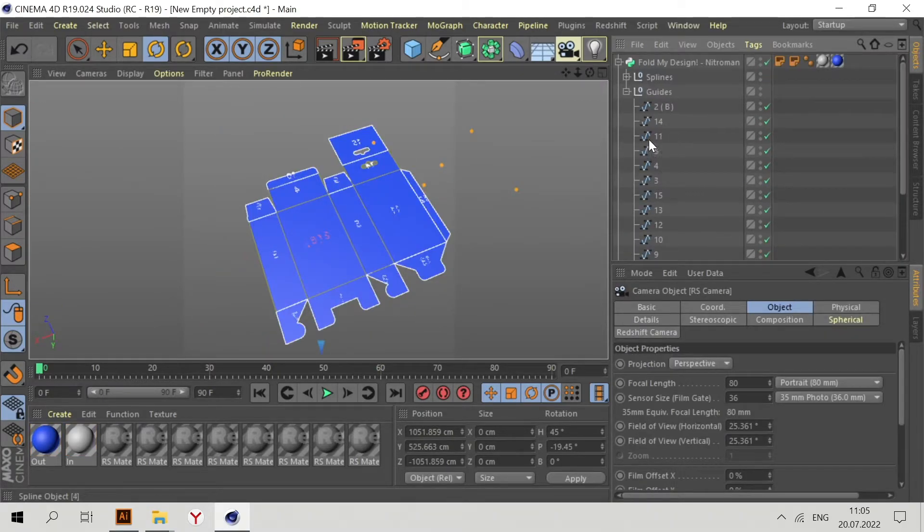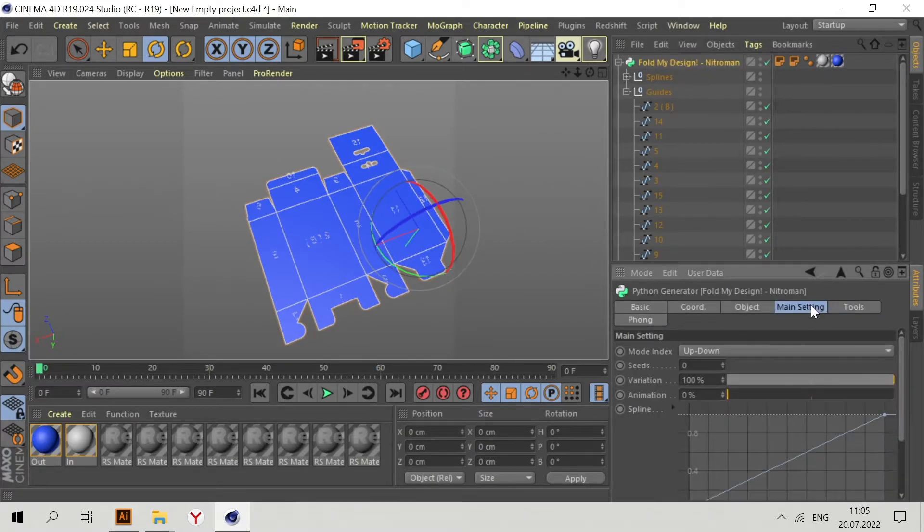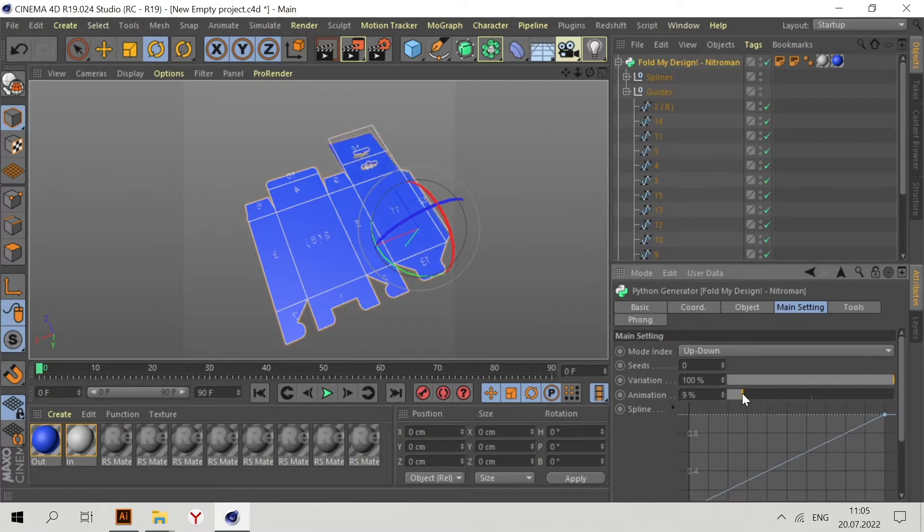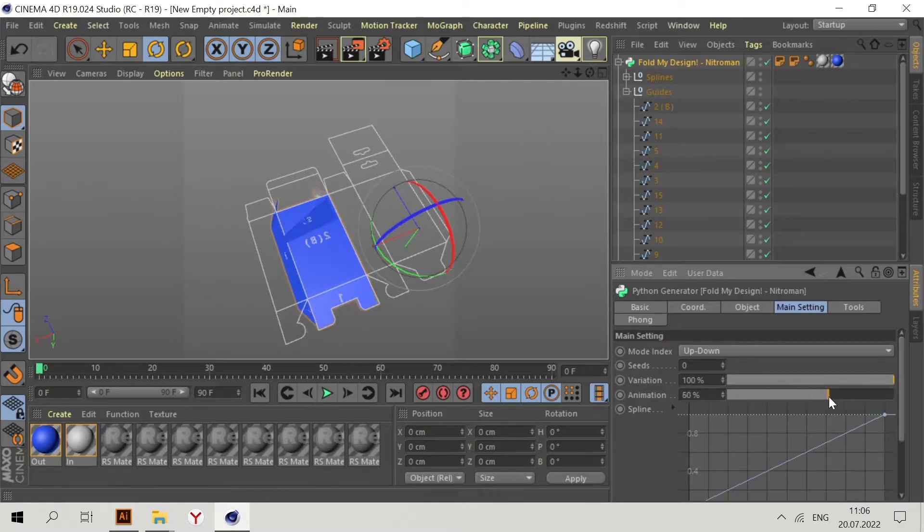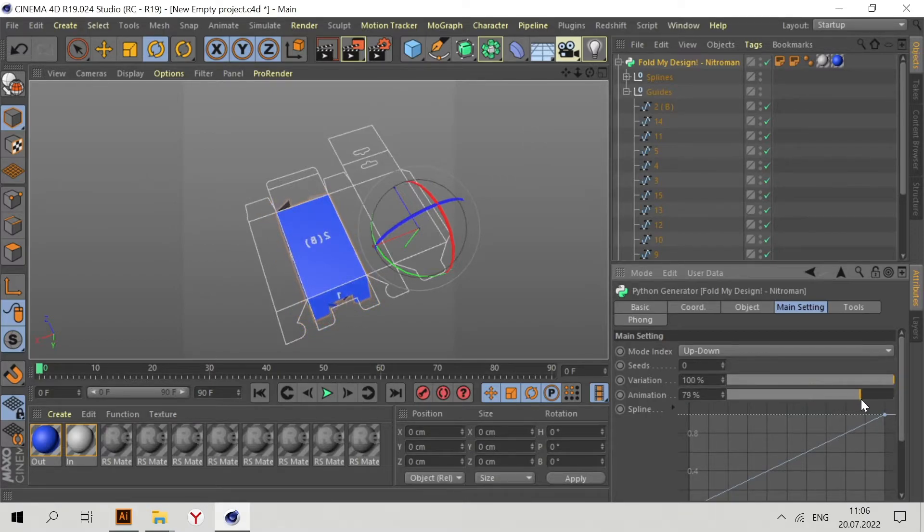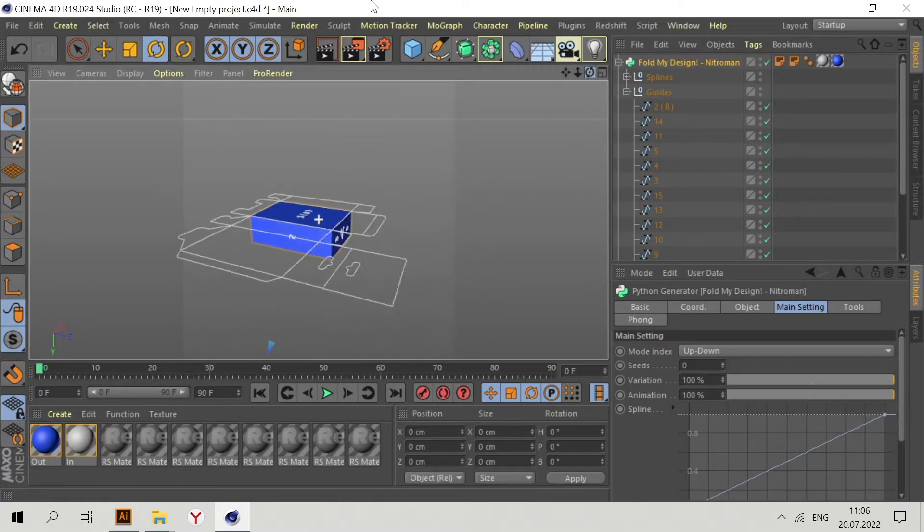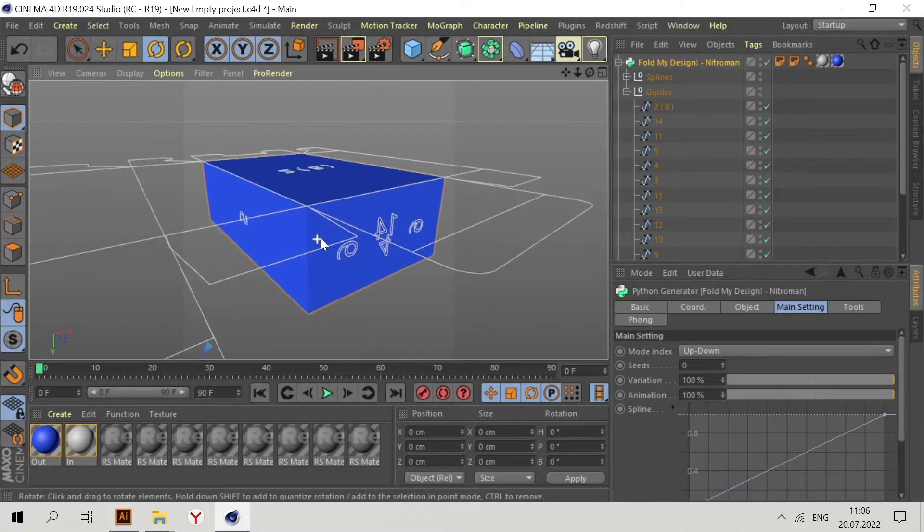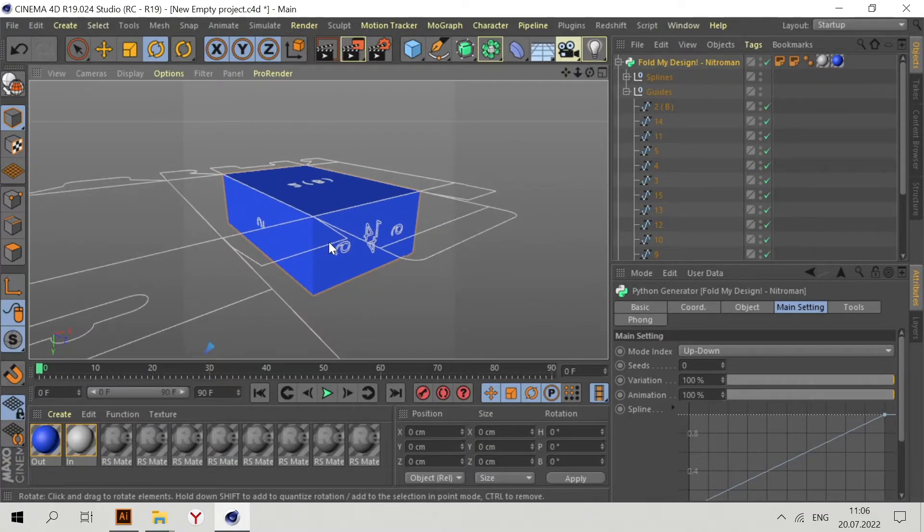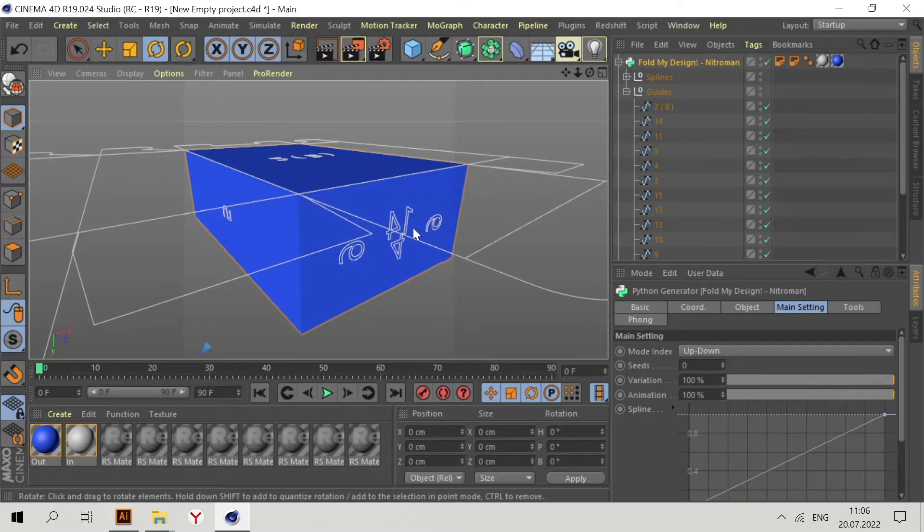Now let's animate this packaging. Go to Fold My Design, Main Settings, and use this slider. We can see we have this box. Sometimes you have a problem, for example, one of these parts rotating not correctly.